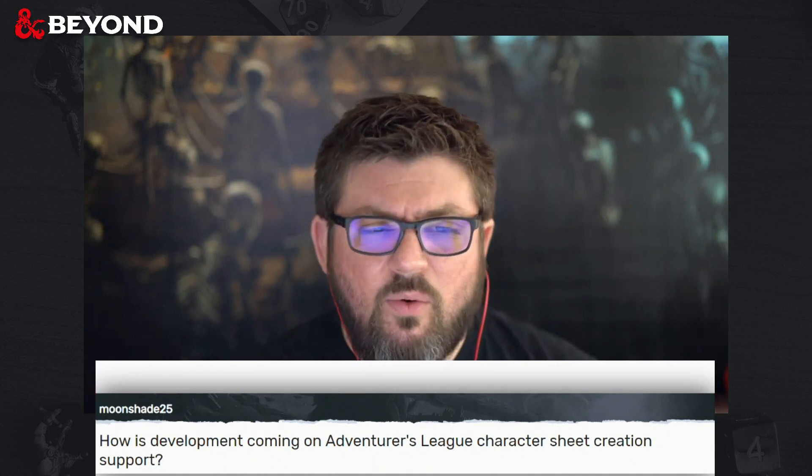Lord of the Gallows asks: are there plans to add auto currency math — like 10 gold pieces minus three silver? Potentially at some point — we've definitely talked about it. Moonshade25 asks: how's development coming on Adventurers League character sheet creation support? Development is not happening at all — conceptualizing is. It would follow content management work. We've been waiting for dust to settle with major AL changes. We don't want to develop to a moving target, and we're starting to see things solidify — milestone advancement is going to start being used, which makes things easier for us.